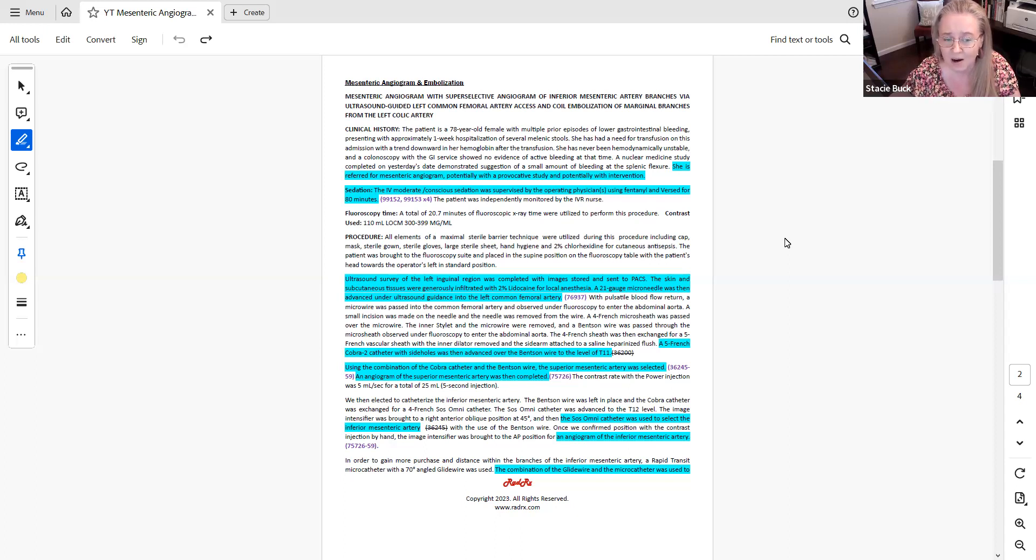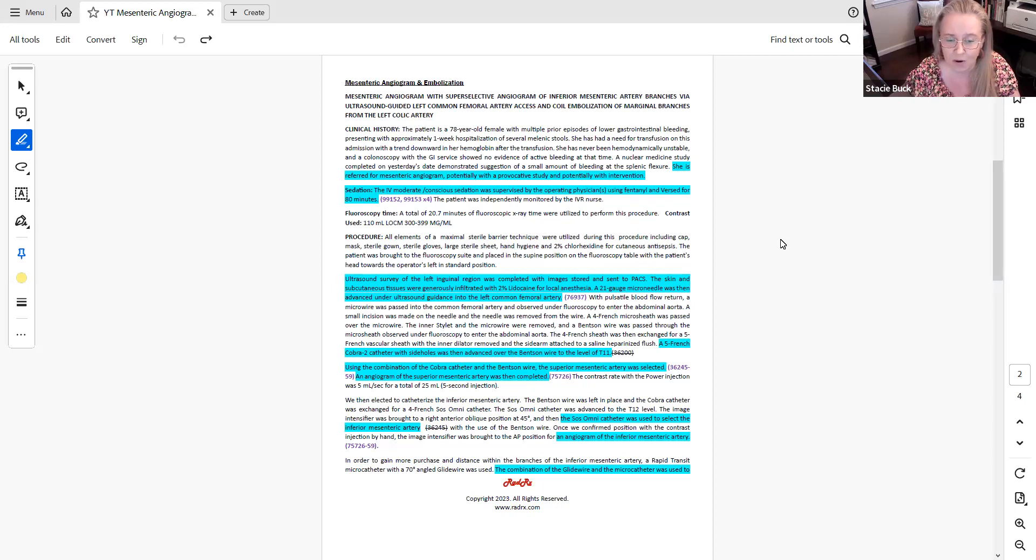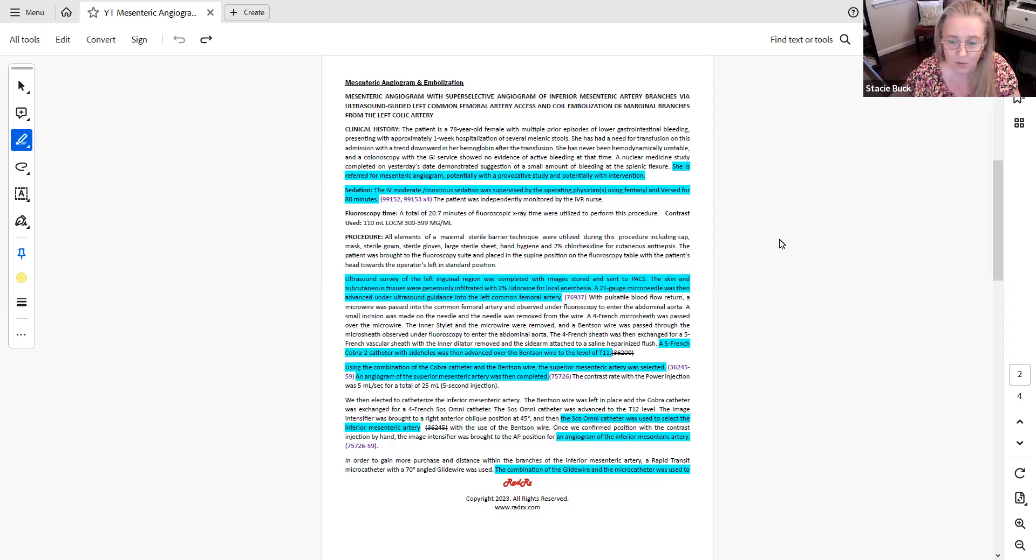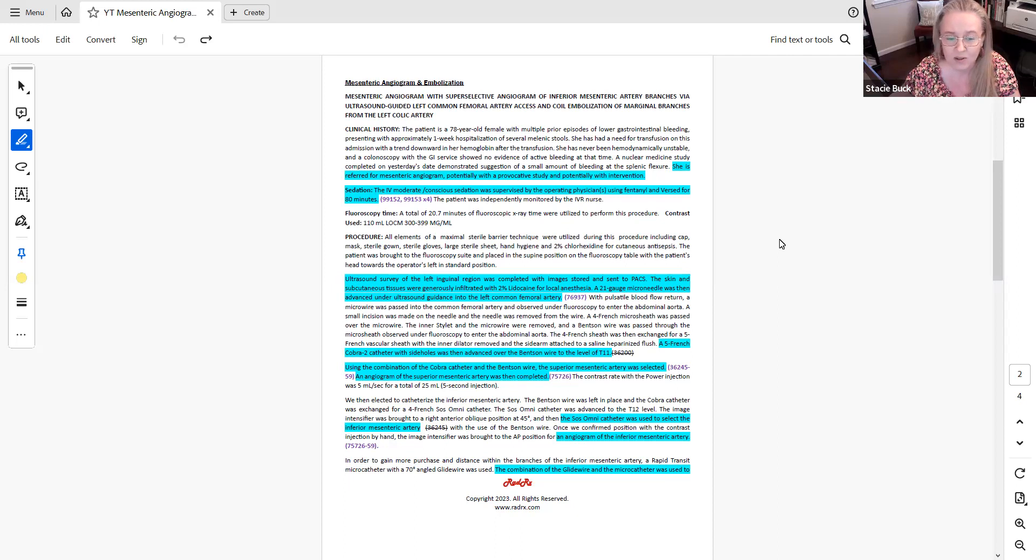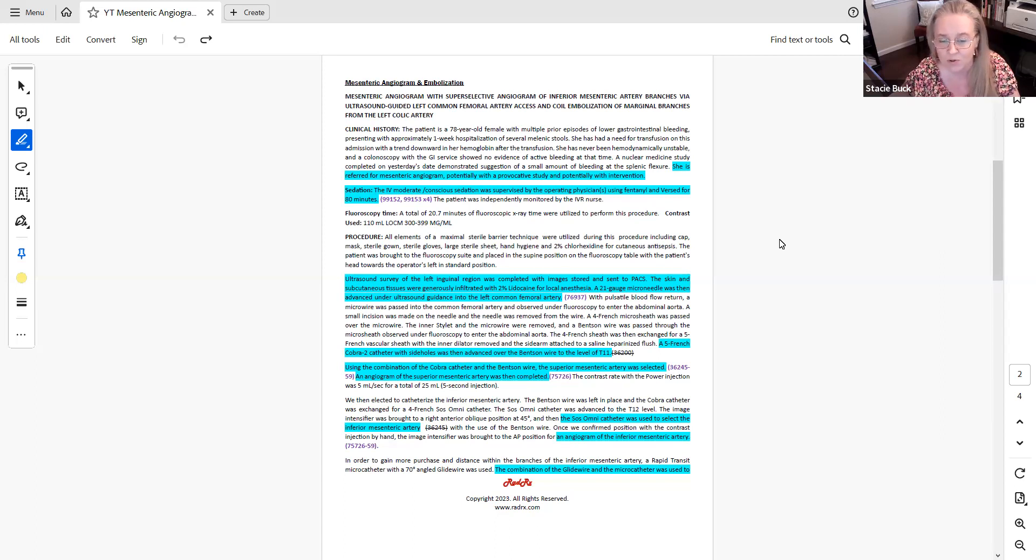You also see there that I have modifier 59 appended to that code. That's because it needs to be appended so it doesn't bundle with other catheterization codes that you're going to see assigned as part of this case. Then for angiography, it states that angiogram of the mesenteric was completed. But when you're coding this case, you want to make sure when a physician states an angiogram is performed, that there are findings for that angiogram. If you're coding this in real time, that would be more of a placeholder for that 75726 before you assign that as a final code. You'll want to verify that the physician actually has documented findings, which we'll see when we get over to the final section of the report.